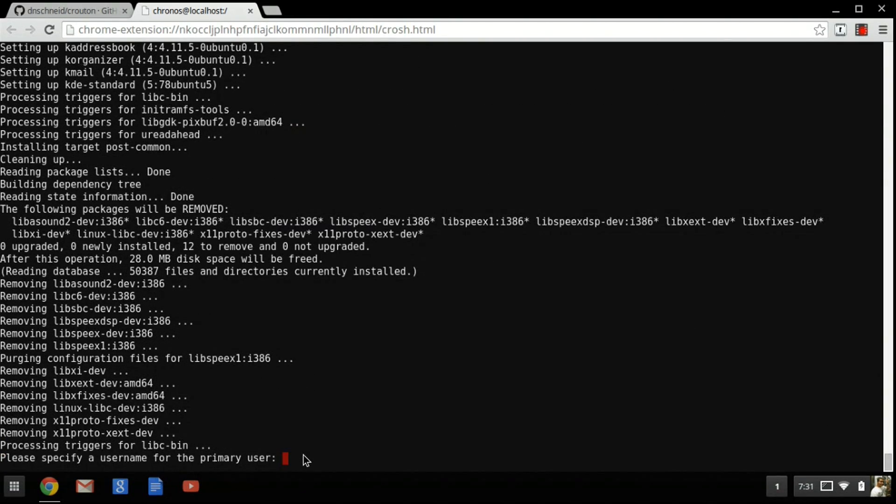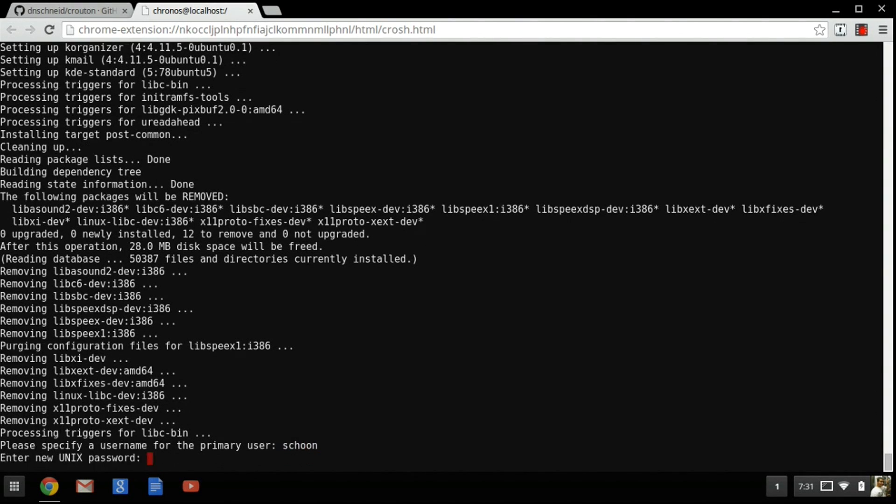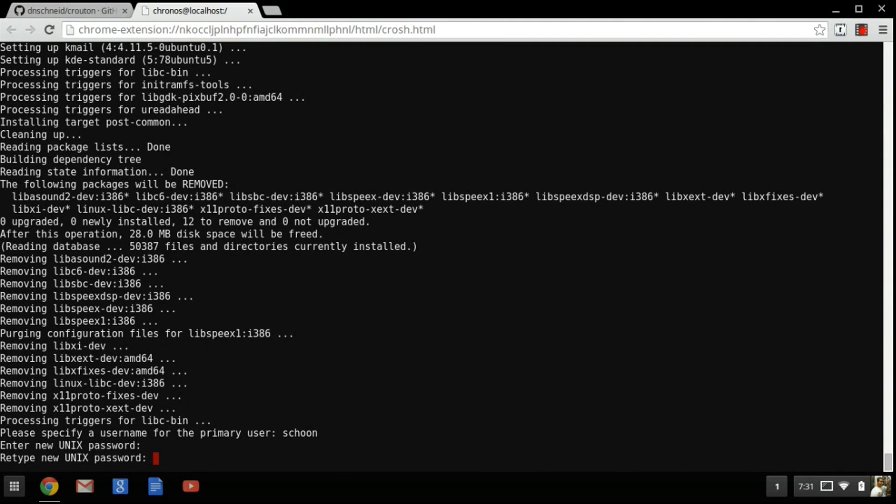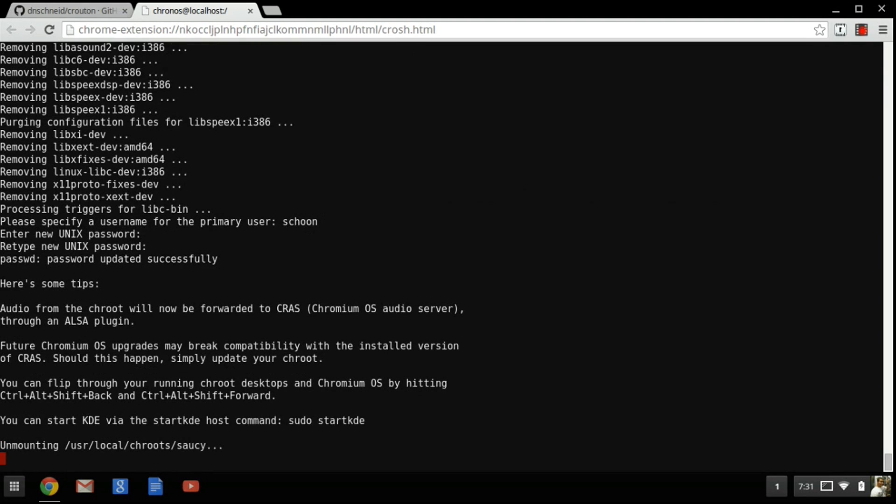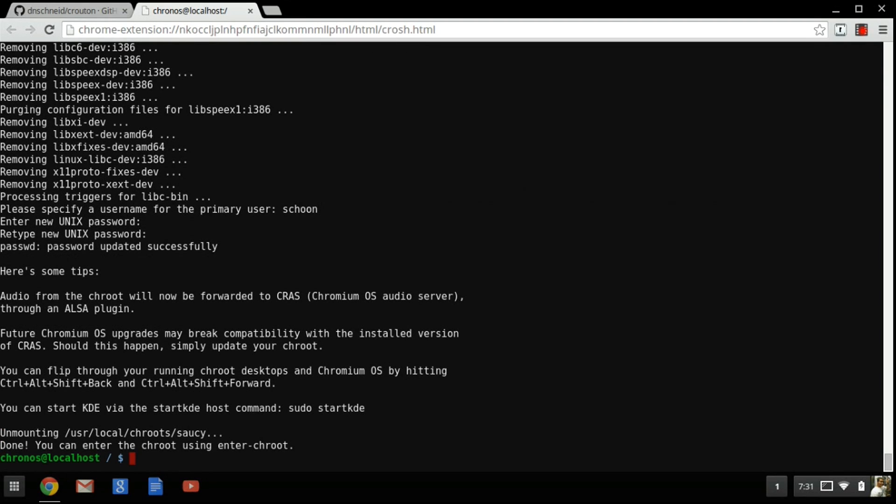Once you've typed in the required information, you are going to see this prompt that says to put in a username. You just put in a username, whatever you want, type in a password. It's not going to show anything when you type in the password but don't worry, it is doing it. You go ahead and type in your password, hit enter, type it in again to confirm.